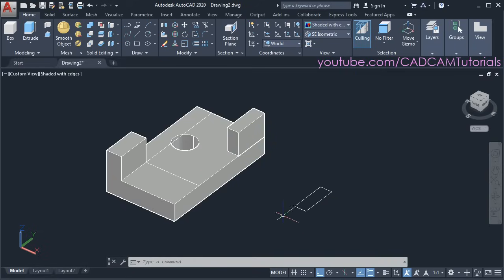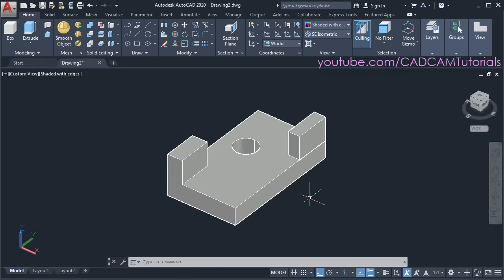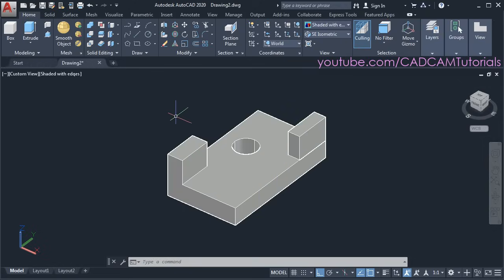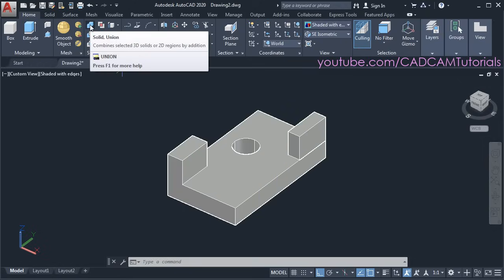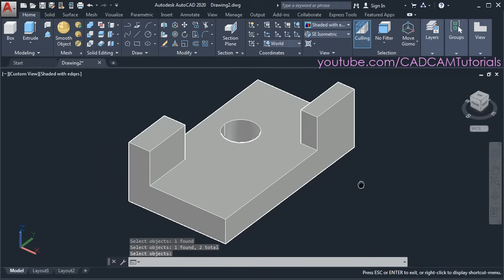Then to remove the construction rectangle and lines, type E, press enter, select the rectangle and these lines, and press enter. When you create an object outside and place it on an existing 3D object, it creates two separate objects. But you can see that this object was created as a single object. So to join these two objects you will have to make use of the union command — click on union, select both objects, and press enter. So in this way you can join two separate objects.